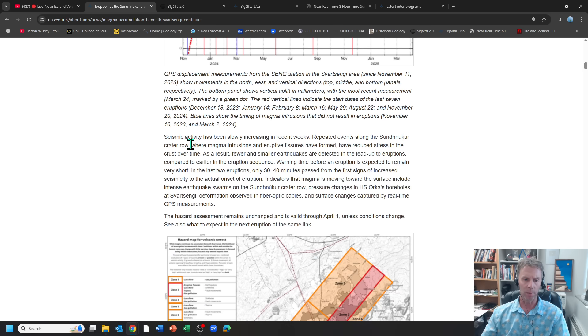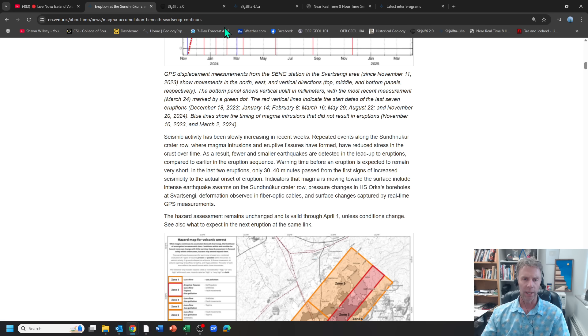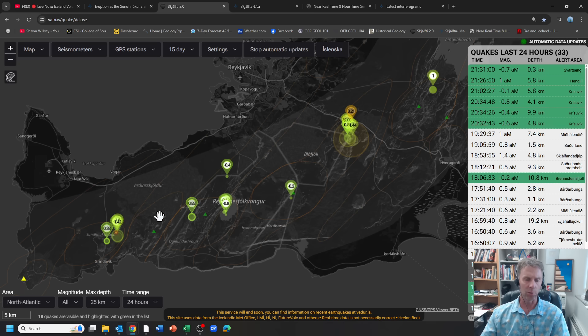They talk about the seismic activity slowed a little bit. Fewer earthquakes in the lead up to eruptions. Warning time could be very short. And so let's look at some of that data then real quick here.